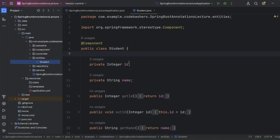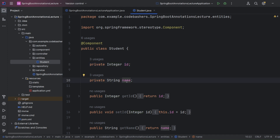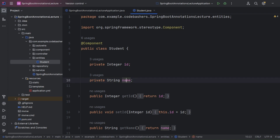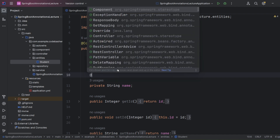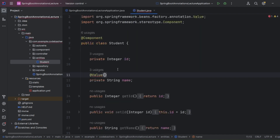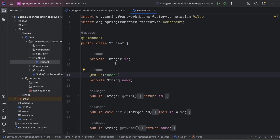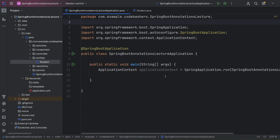Here is our Student class, which has fields 'id' and 'name'. When Spring creates an object of the Student class, we want the 'name' field to always have a default value — let's say 'code'. So whenever Spring gives us the Student object, the name field should contain 'code'. To do this, we use the @Value annotation on the field, and inside the annotation we provide the value as 'code'. This is how you set a static default value.